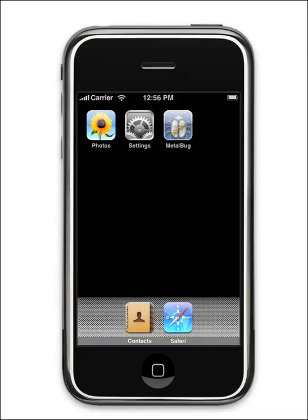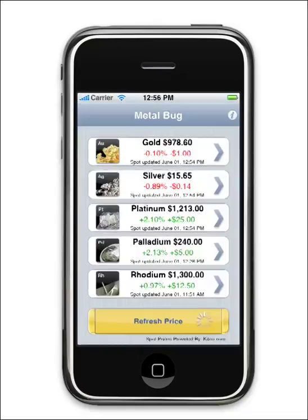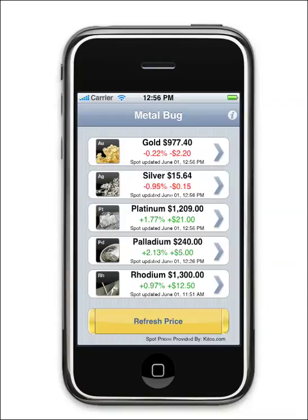Metal Bug is the most complete precious metal application for the iPhone and iPod Touch. Metal Bug enables you to quickly determine the current market value of your investments by providing real-time spot prices for gold, silver, platinum, palladium, and rhodium.